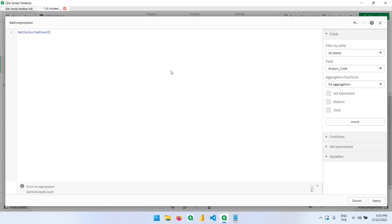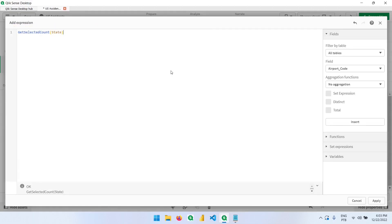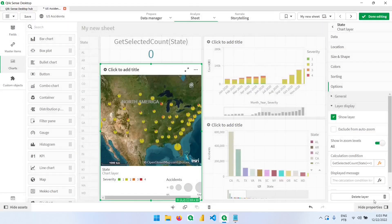And we'll type getSelectedCount of State cannot be one. So this symbol means different. And this expression needs to be different than one. So this is what we're going to use. If I hit apply,